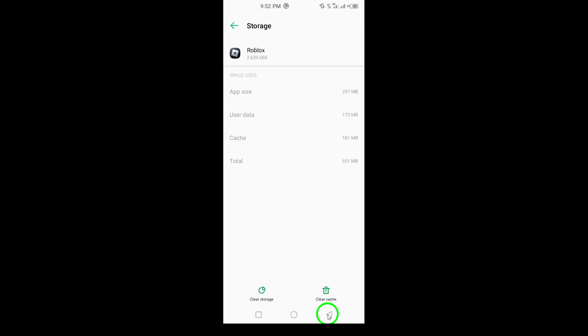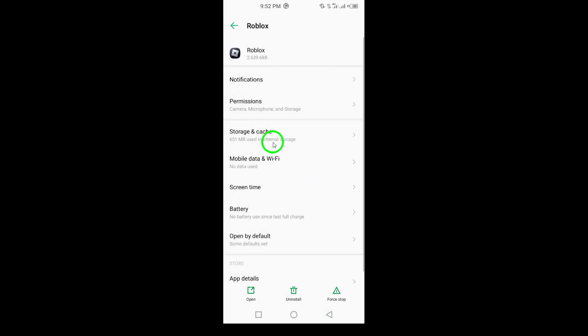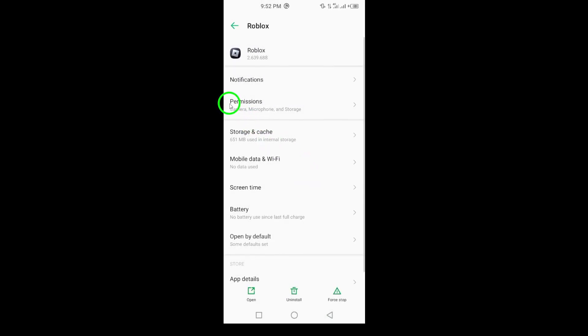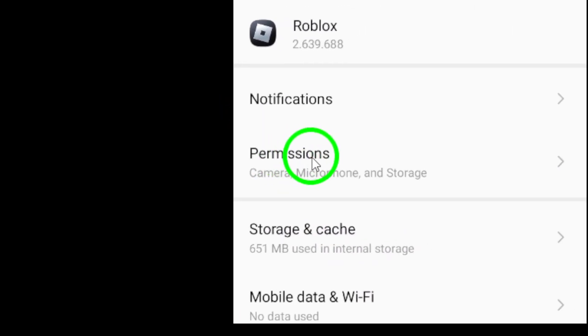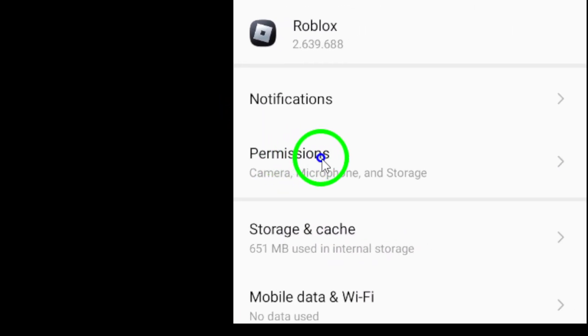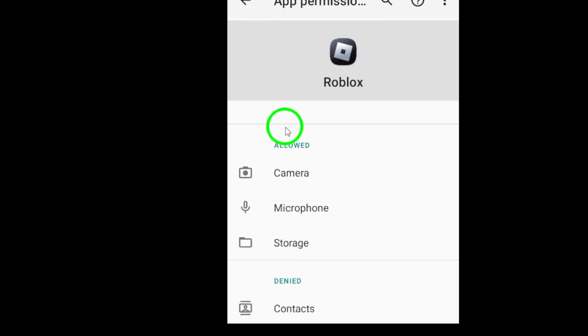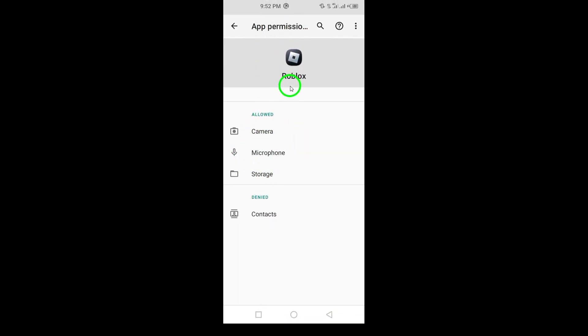Step 5: Check app permissions. Go to settings, select apps, find and tap on Roblox, tap on permissions and ensure all necessary permissions are enabled, especially the microphone and camera.